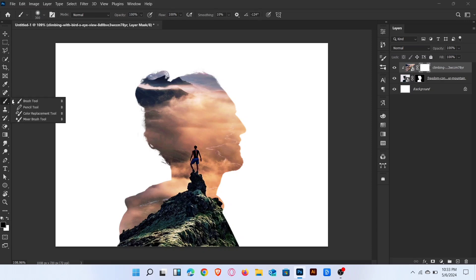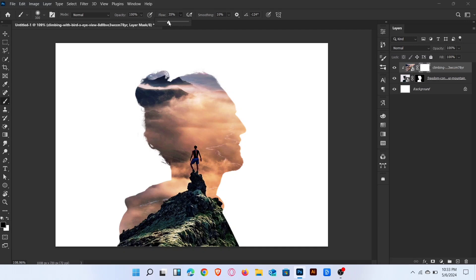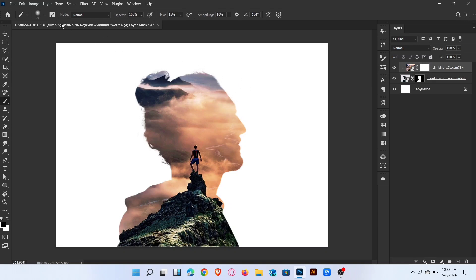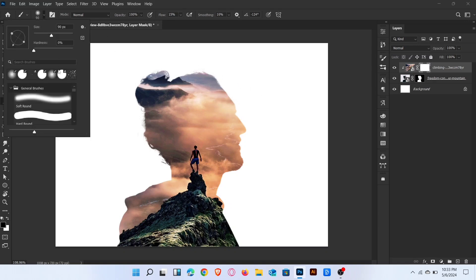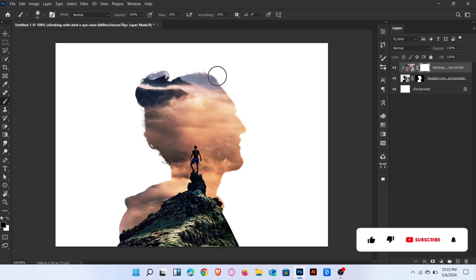Go to brush tool and decrease the flow to 15% and choose soft round brush. Brush like this.